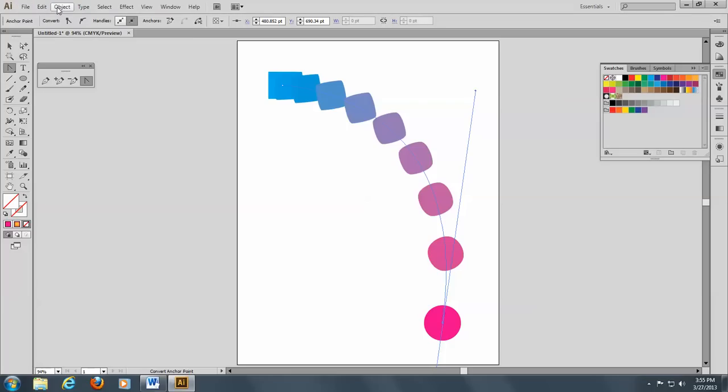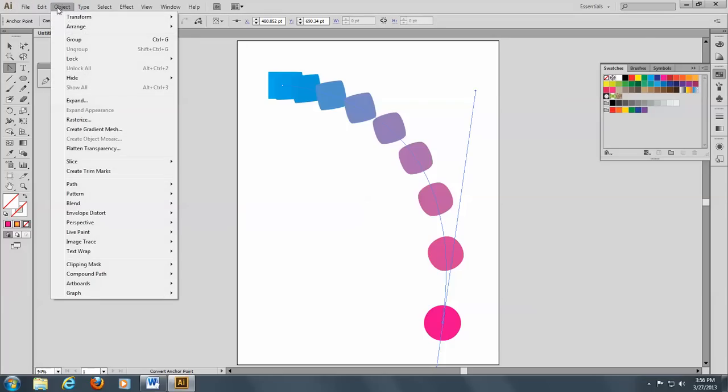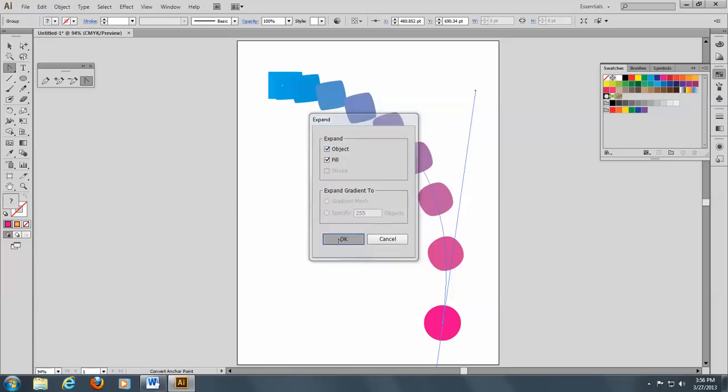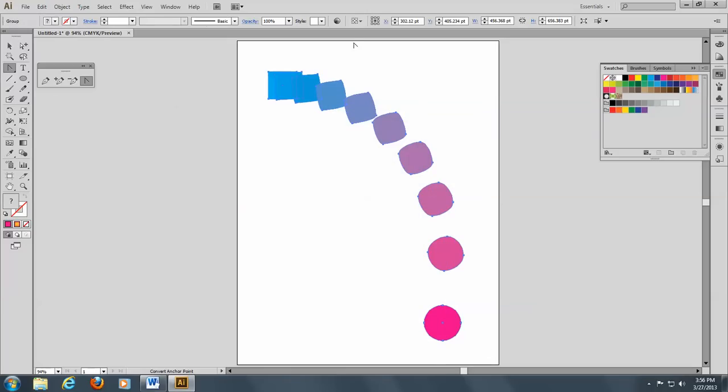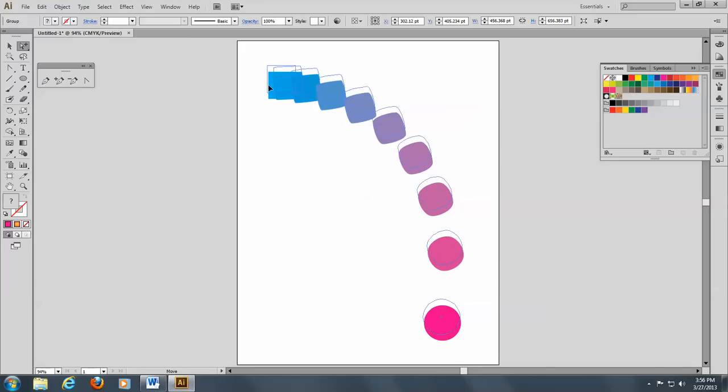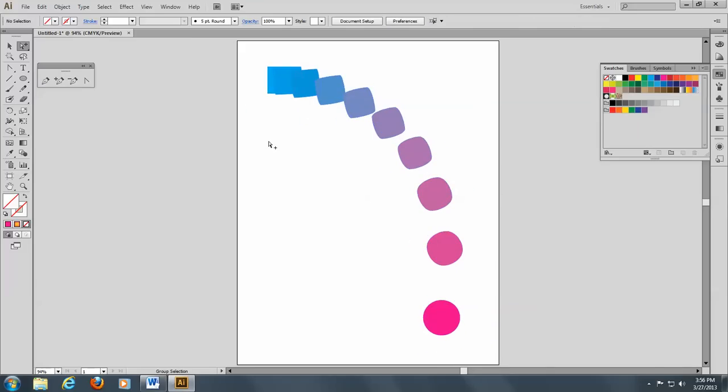And I can go to Object and Expand. And what that does is it breaks this up into individual objects. It's no longer anchored with that stroke. So now I can go with the group selection tool. I have to deselect first. There we go.